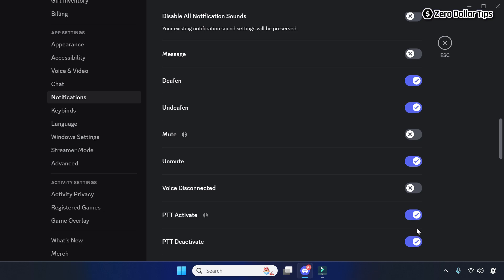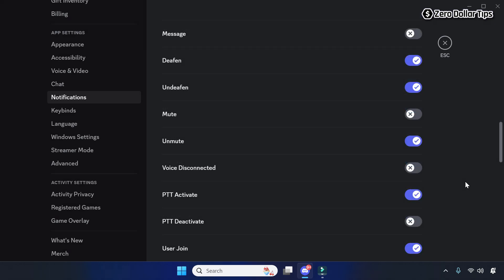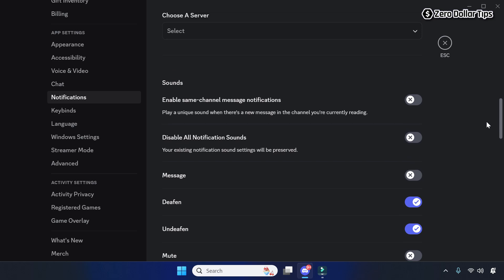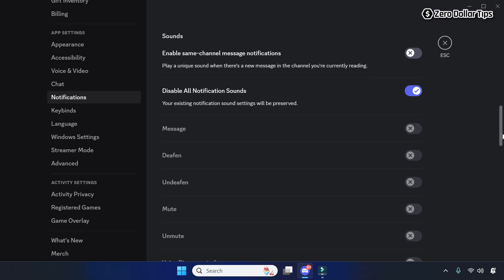In case you want to turn off all Discord notification sounds on your system, simply scroll up and in the Sound section you will see the option 'Disable All Notification Sounds.' Simply enable this option and it will mute everything.